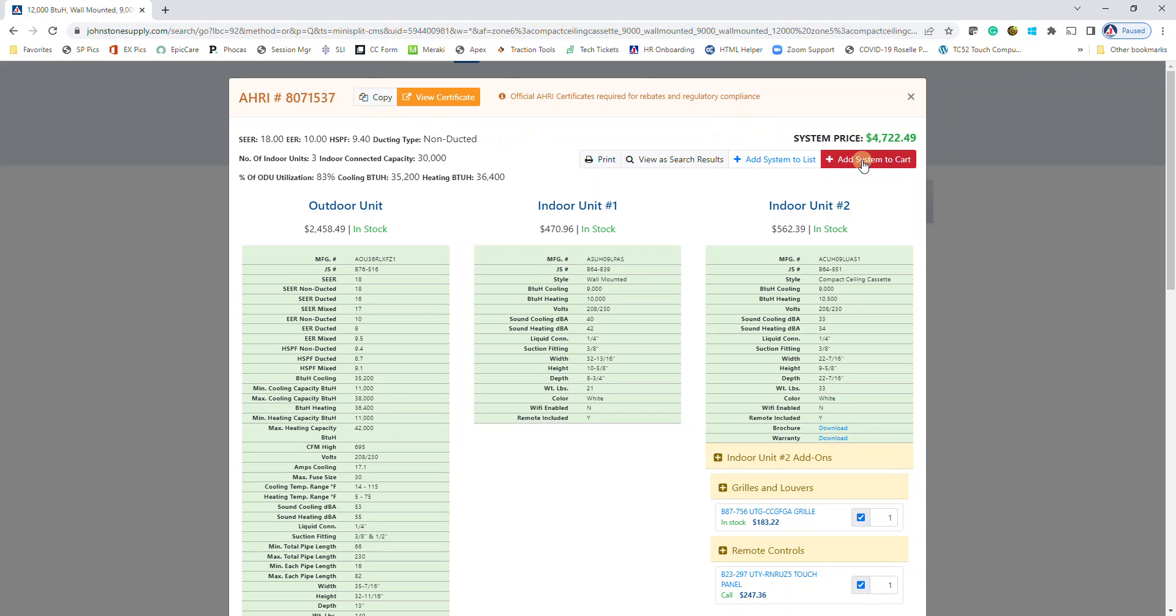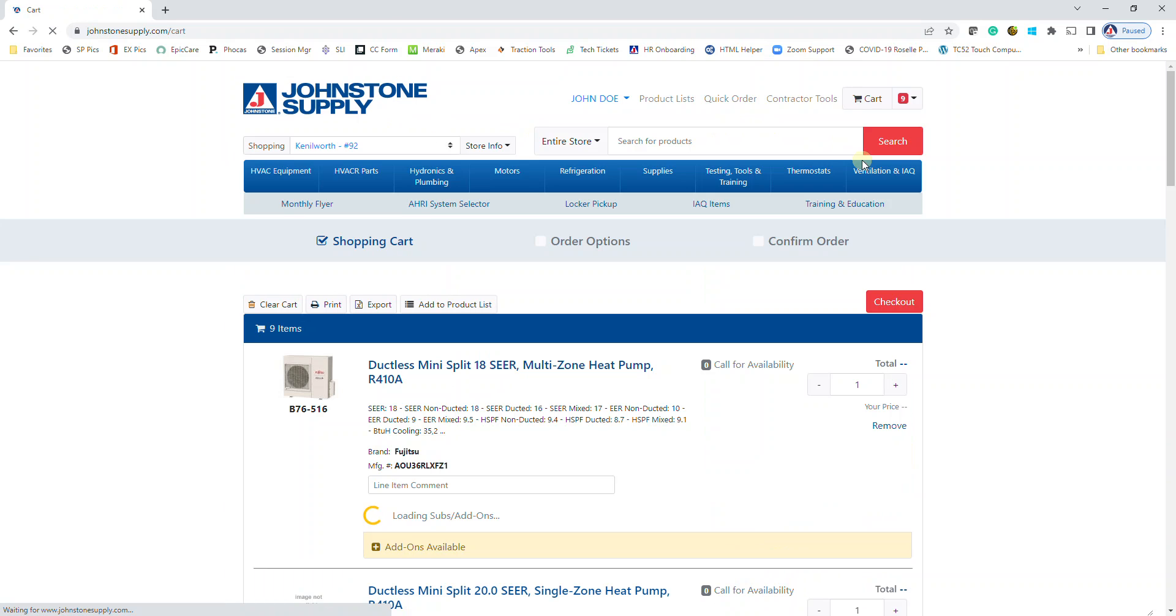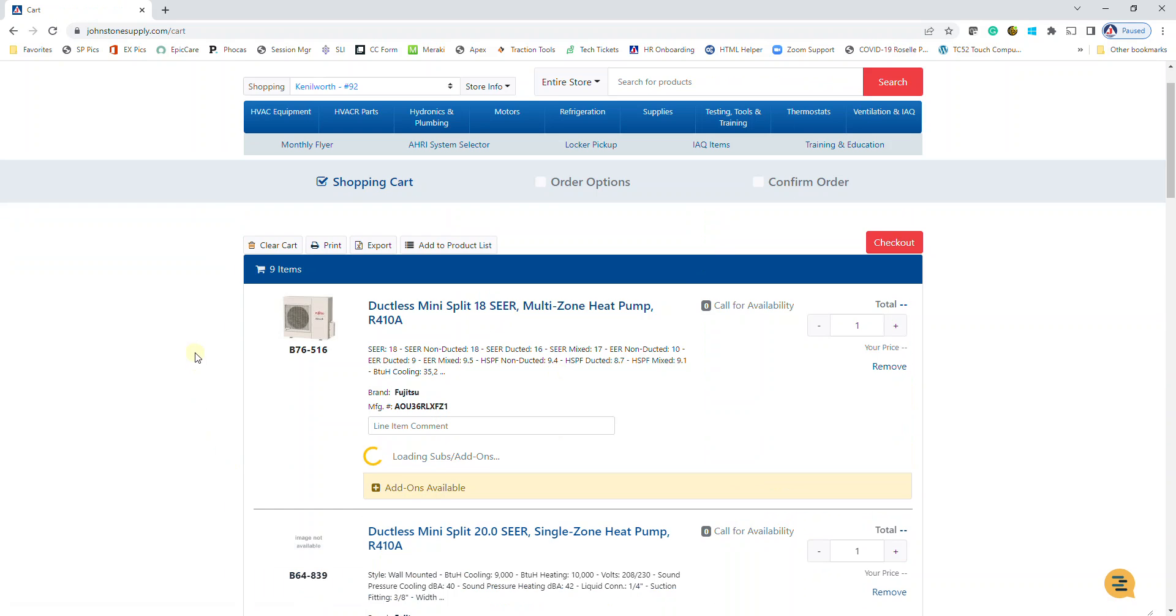I'm going to go ahead with the order and add it to my cart. You can see all these items are now being added to my cart.